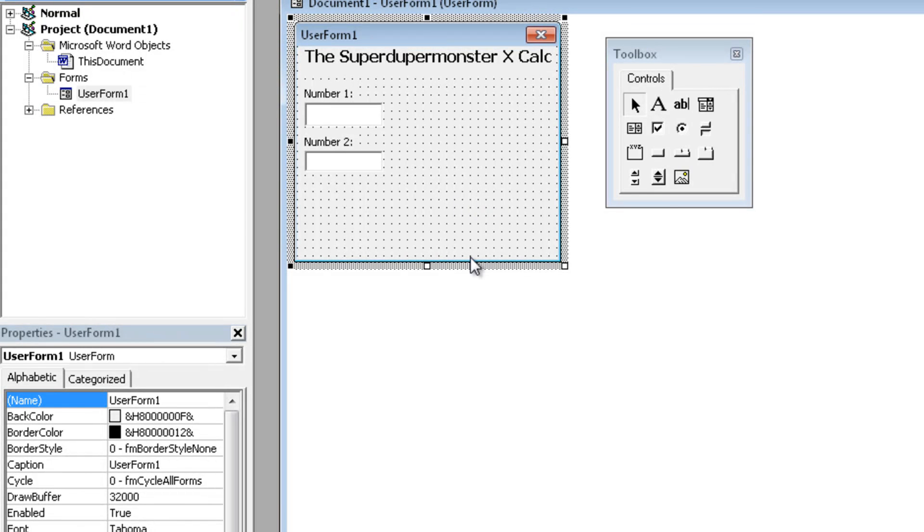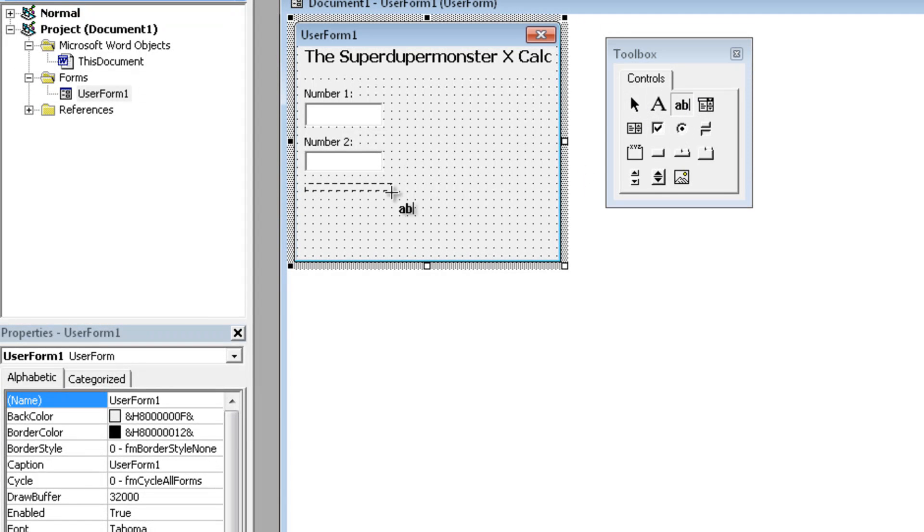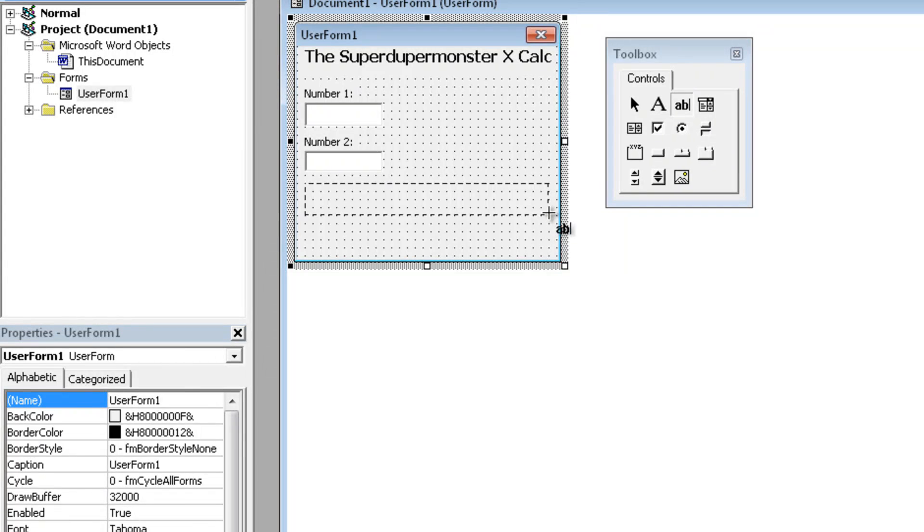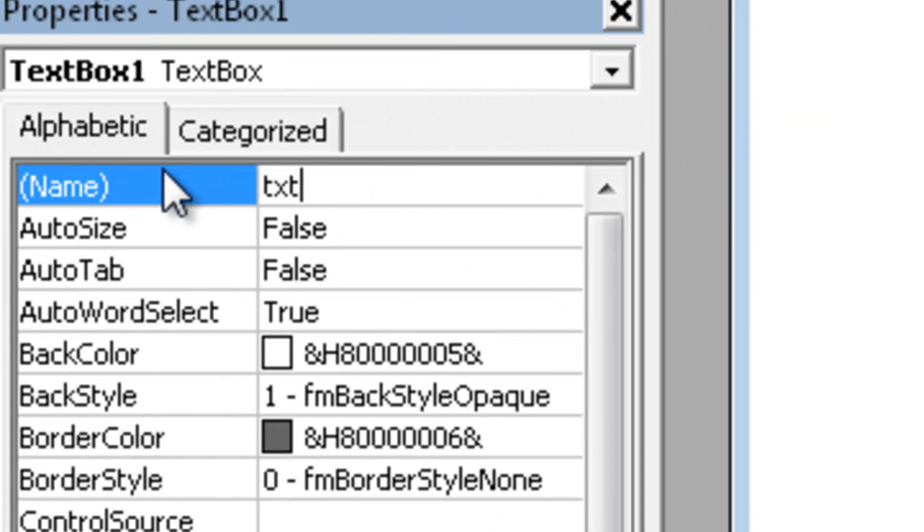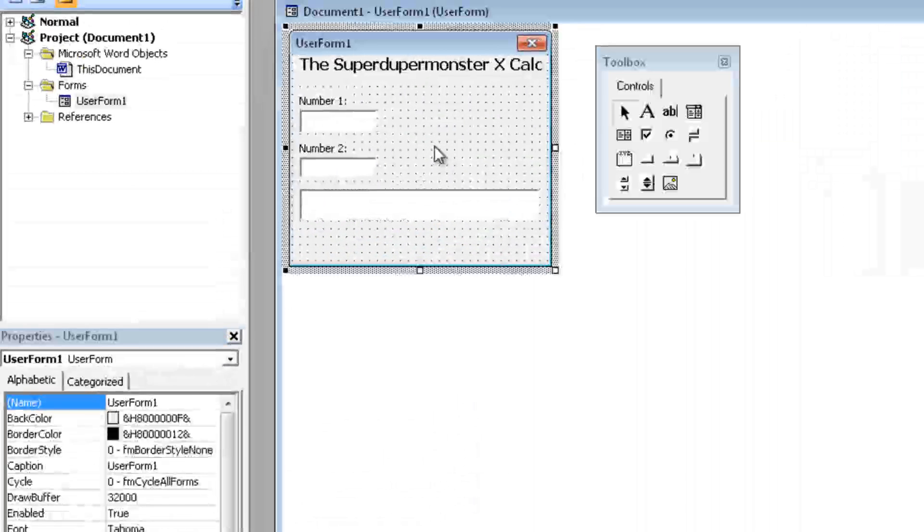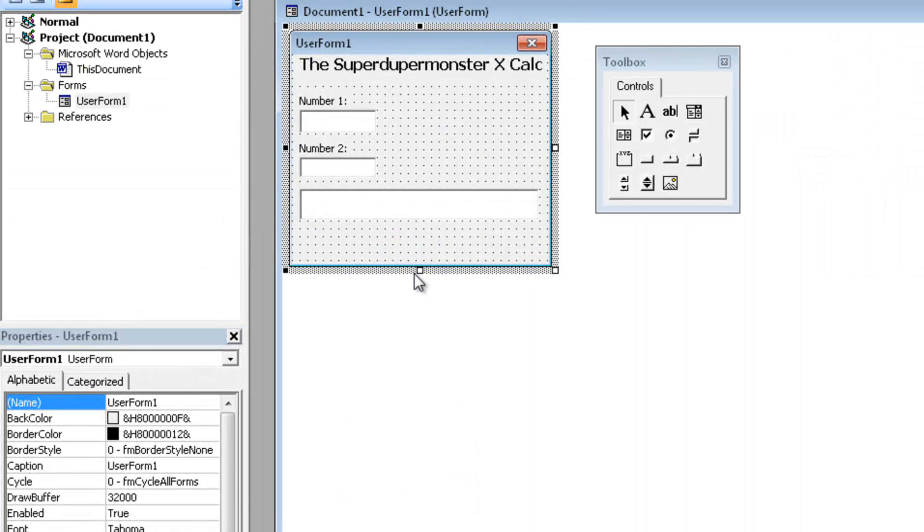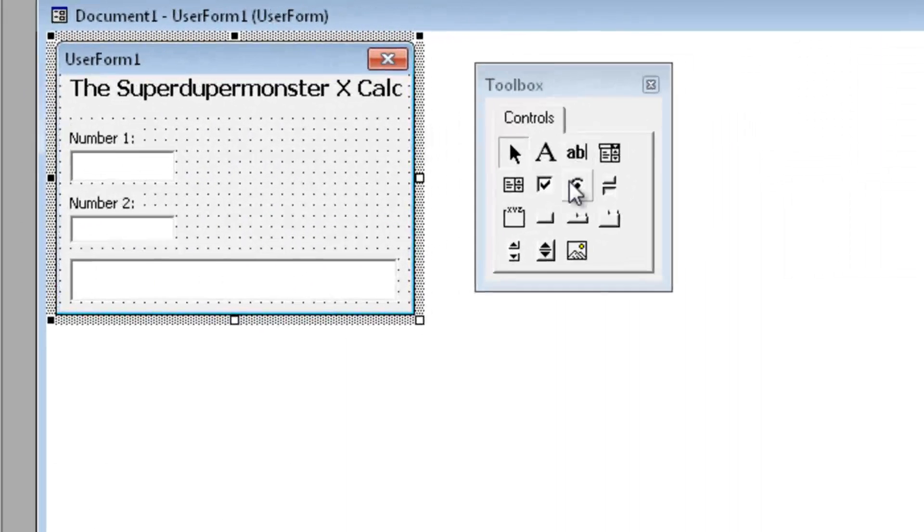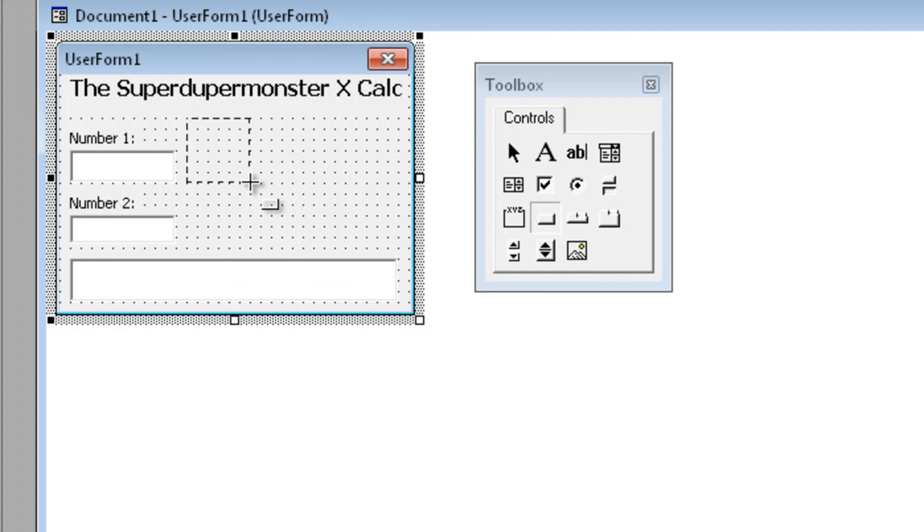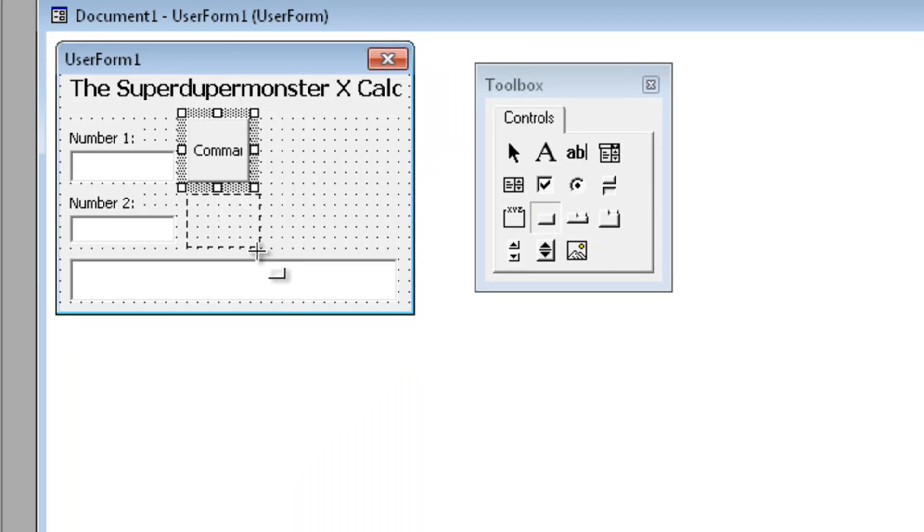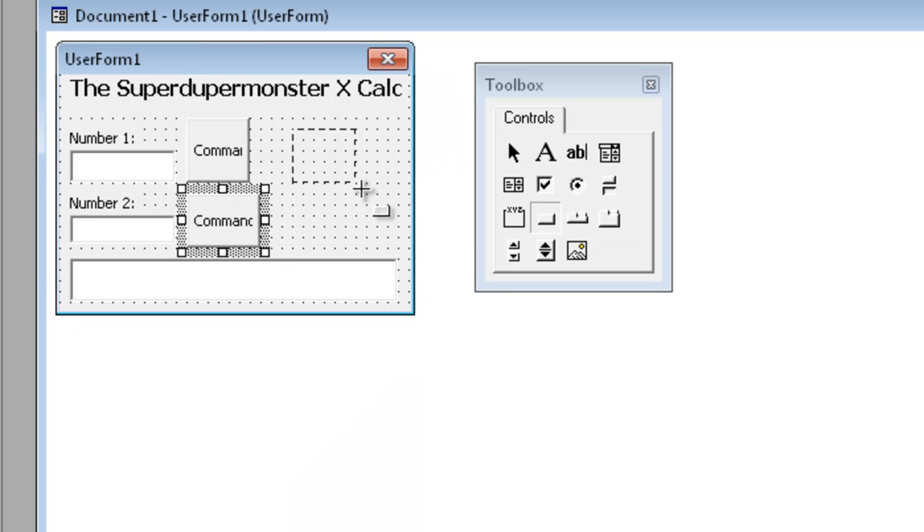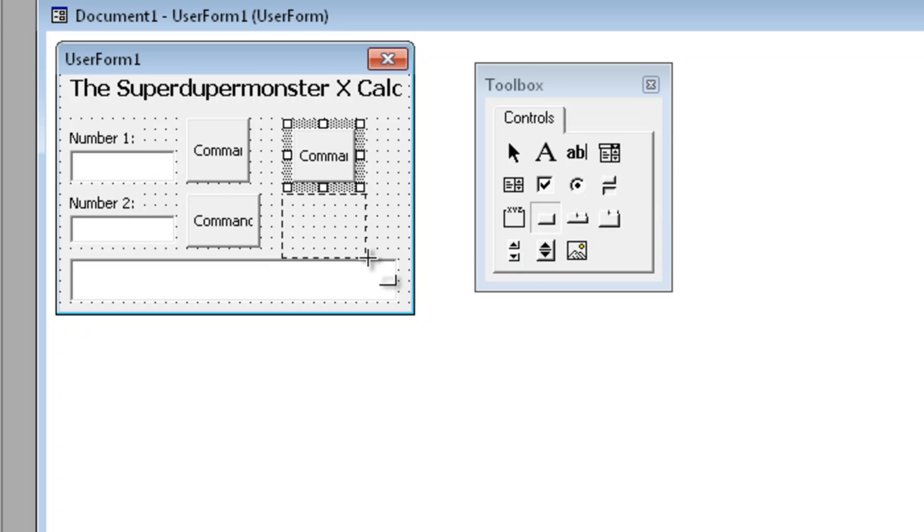Alright, now we have two numbers to calculate with and all we need now is a text box for the answer. So let's create a nice box over here and let's call it TXT answer. Alright, resize the form again and let's create four buttons, one for plus, one for minus, one for divide, and one for multiply.